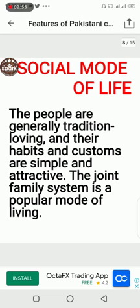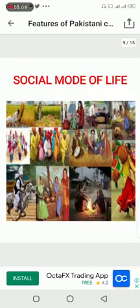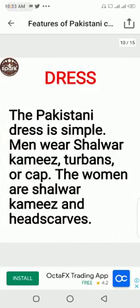The women wear shalwar kameez, turban, or cape. The women's dress consists of shalwar kameez and head coverings.